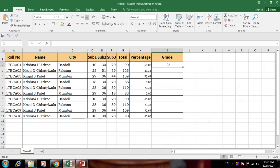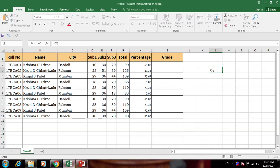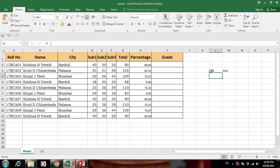Now we calculate grade. The conditions are: if student percentage is above 70, it is Distinction. Above 60 and below 70 is First Class.